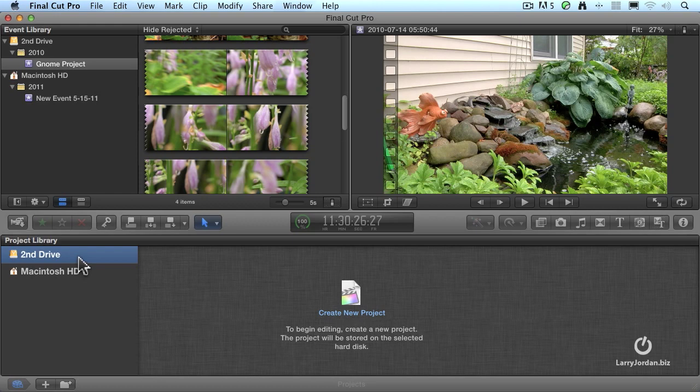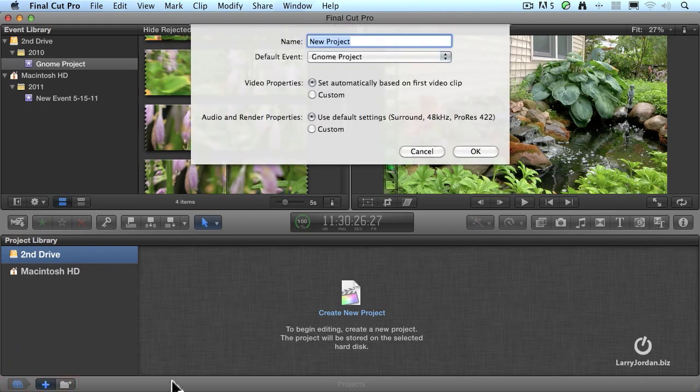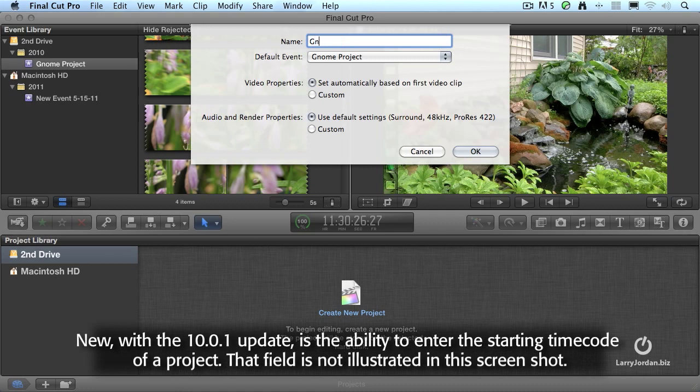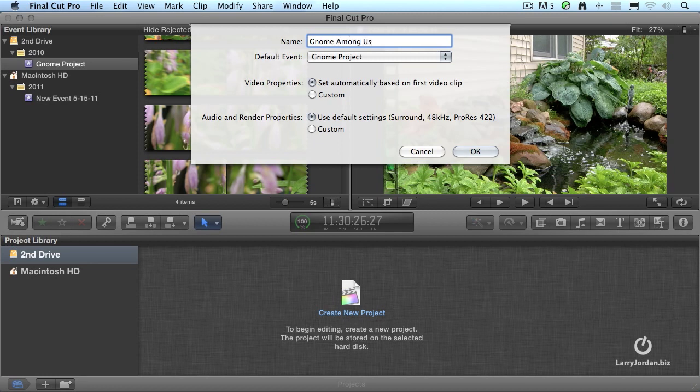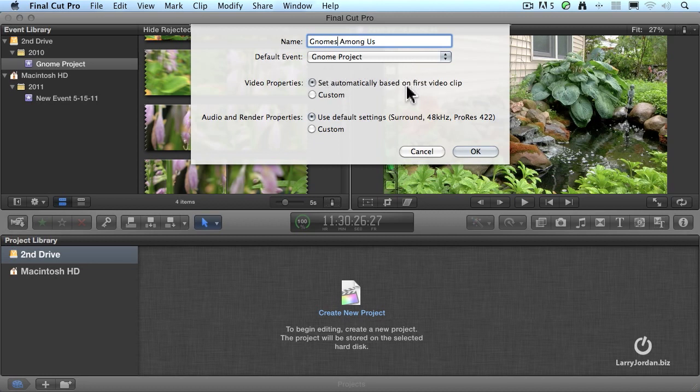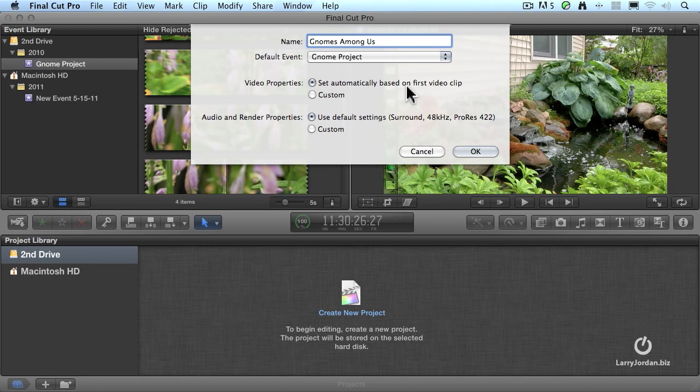To create a new project, go down to the bottom and click this plus key. The plus key allows you to give it a name. So we're going to call it the Gnome Project. Projects must link to one event. They don't have to have the same name. Gnomes Among Us. I have to link it to one event. However, it can use media from any event. This will define what video format you're using when you edit the first clip into your project. It's going to automatically set the video settings based upon the clip you edit in. And I leave that generally set the way it is. But I don't like the audio default.